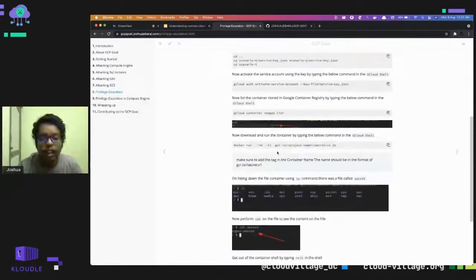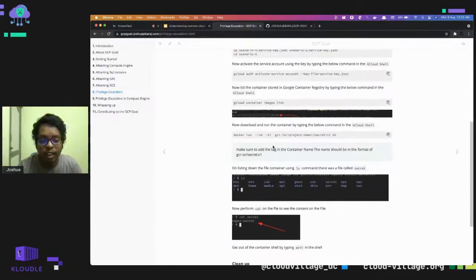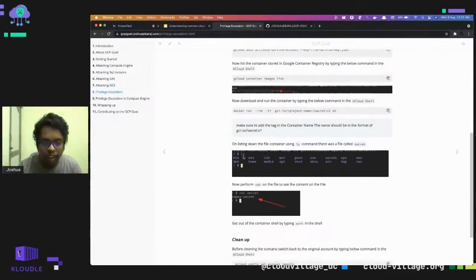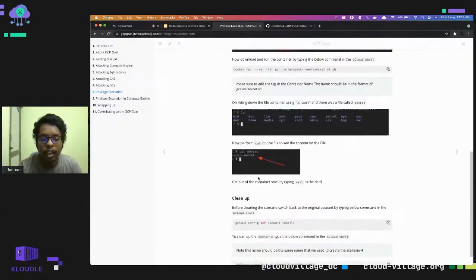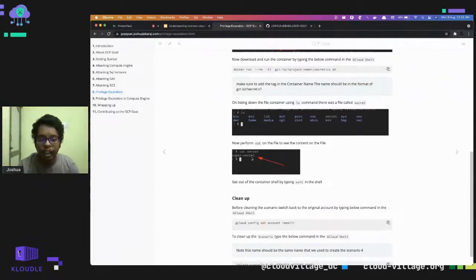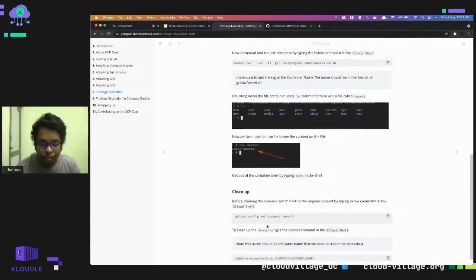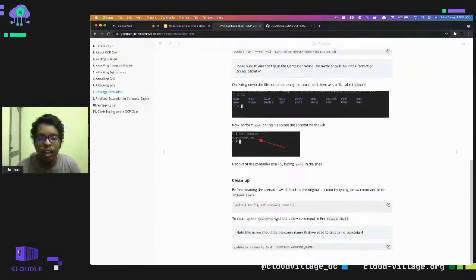We download that image, then get a shell inside the container. Inside we find a secret file — if you cat the secret file you see it contains 'super secret'. In a real-world scenario this could be sensitive information like AWS keys or other API keys. Once done with this scenario, switch back to the original account and run the delete scenario to clean up.